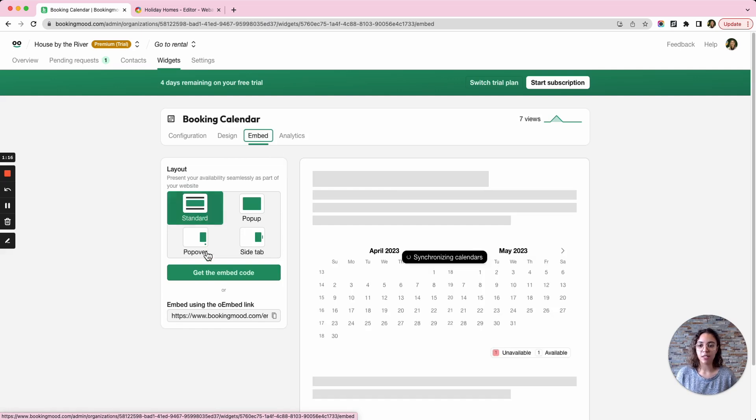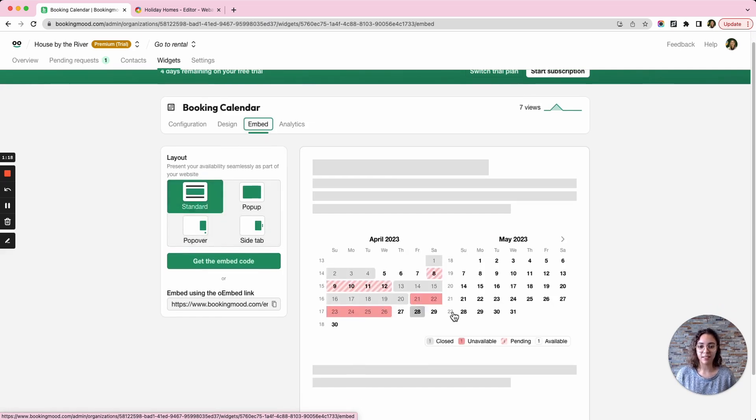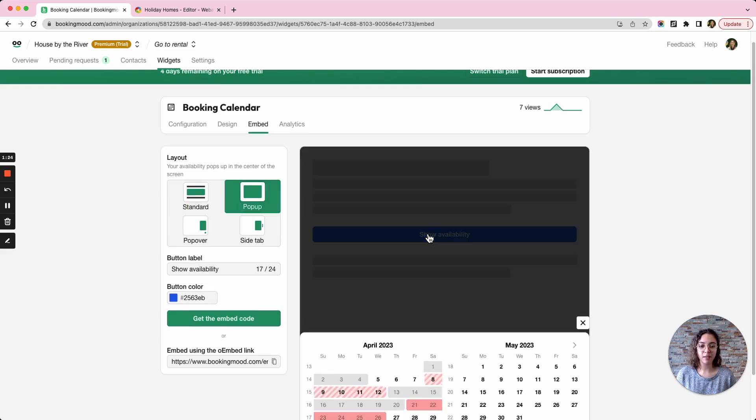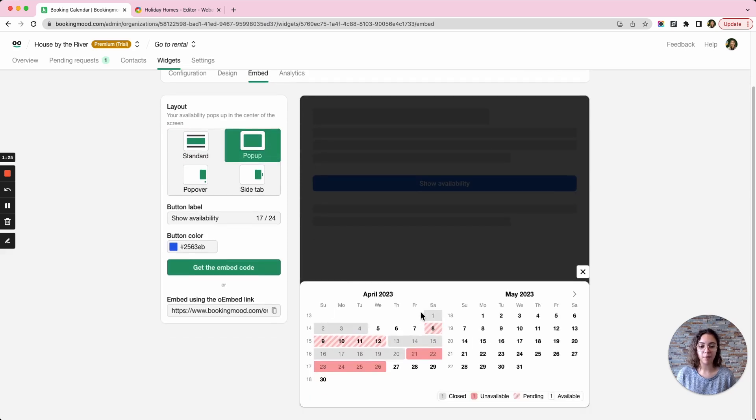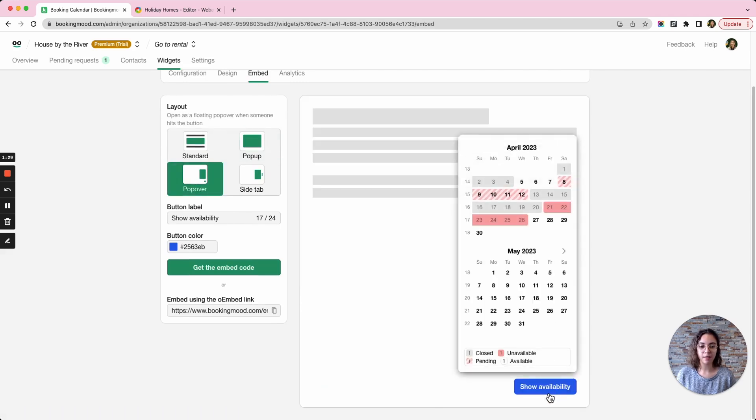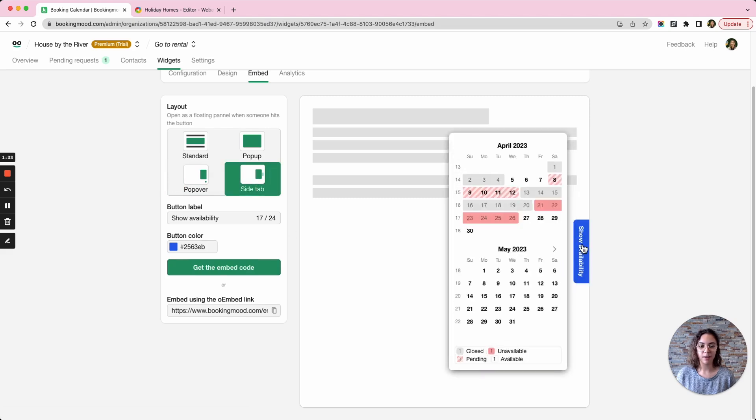So Booking Mood has four options. I have the standard calendar view, then the pop-up view so we'll have a show availability button and the pop-up will look like this. A pop-over view looks like this and the side tab like that.